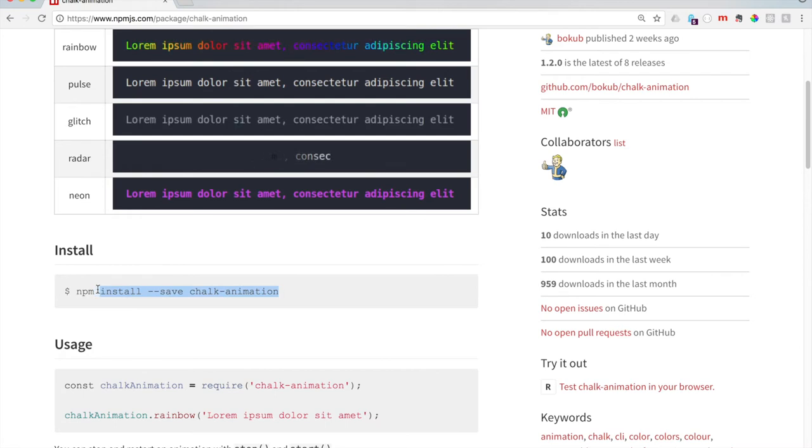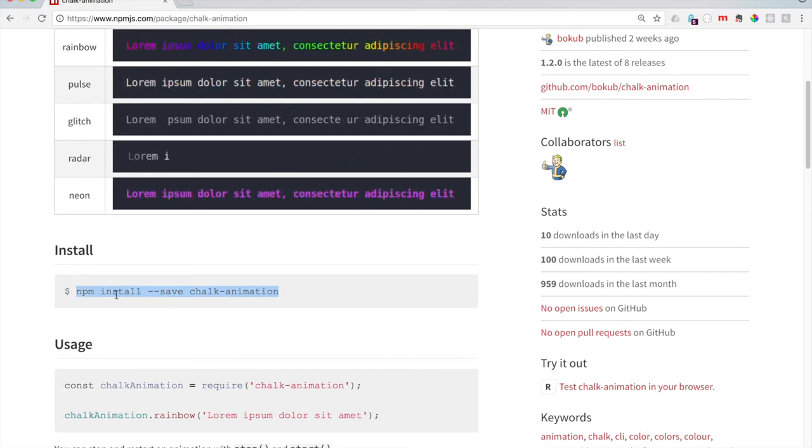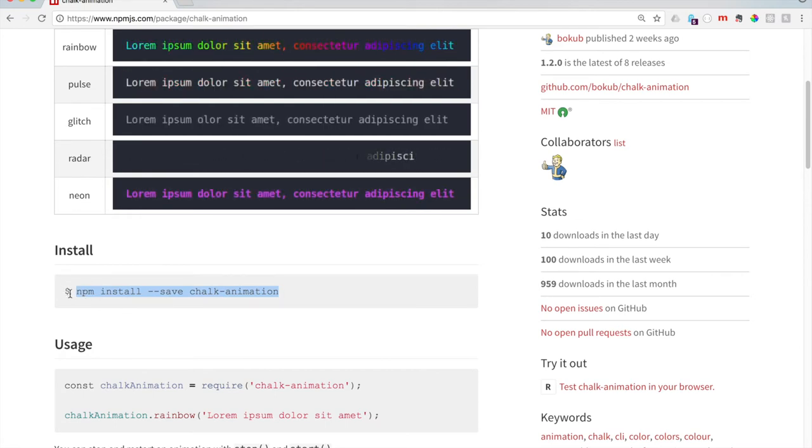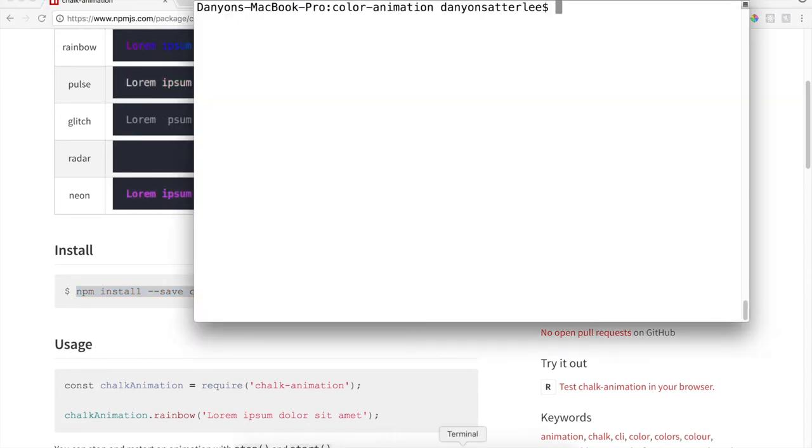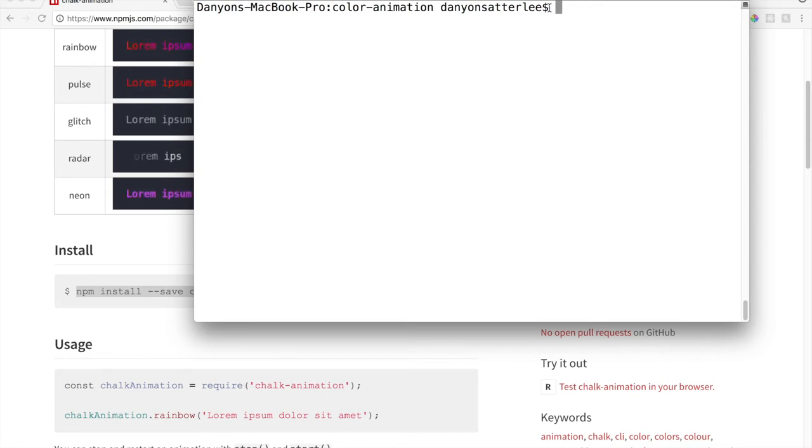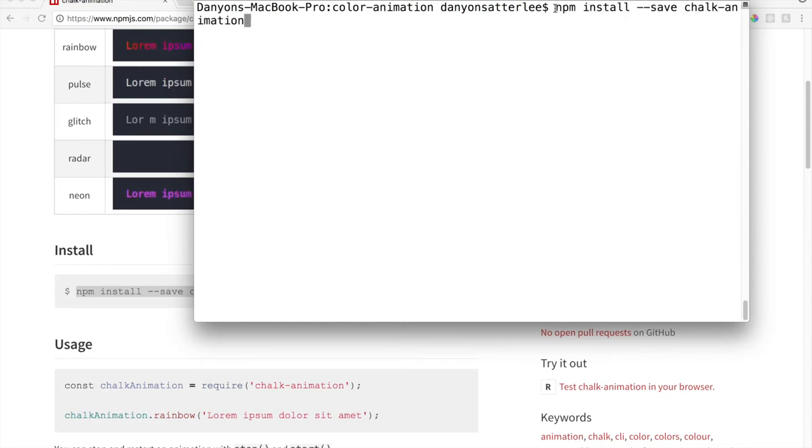If you are new to this, this little dollar sign all that means is in the terminal. So don't copy paste that. It'll say your name, Damien Satterley, and then it says the dollar sign, and then I put everything in. So paste that in, NPM install.